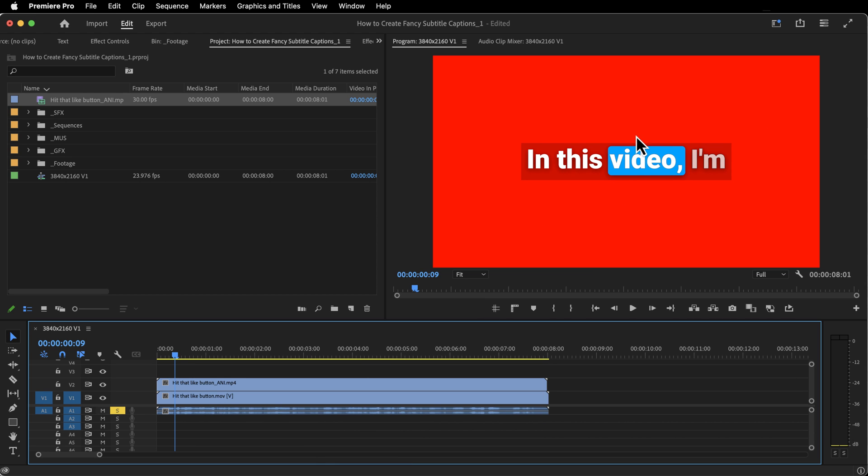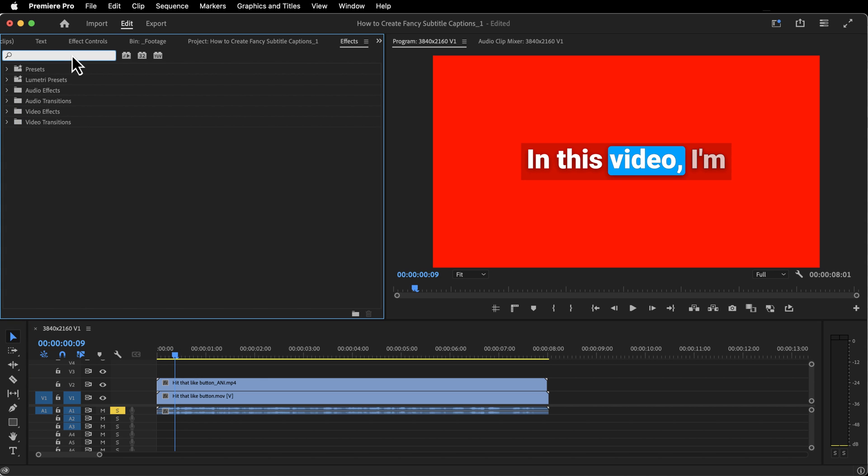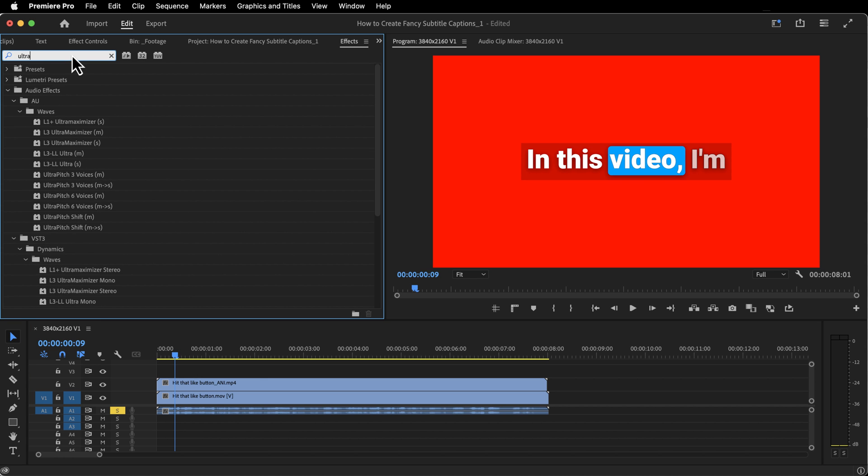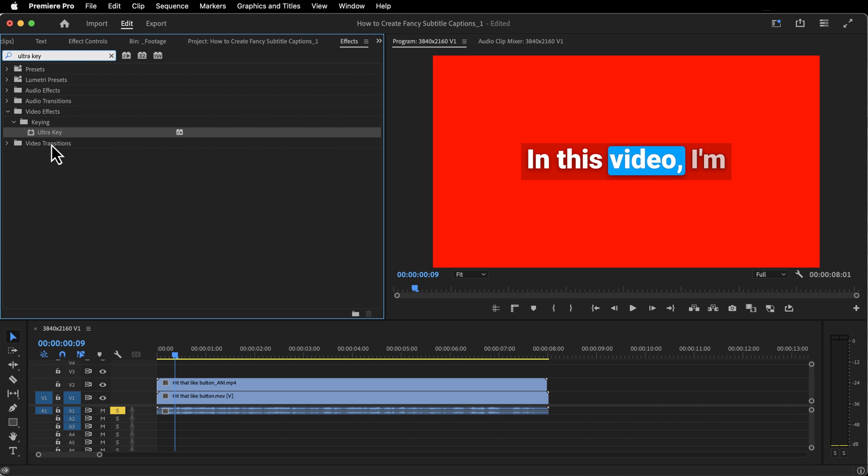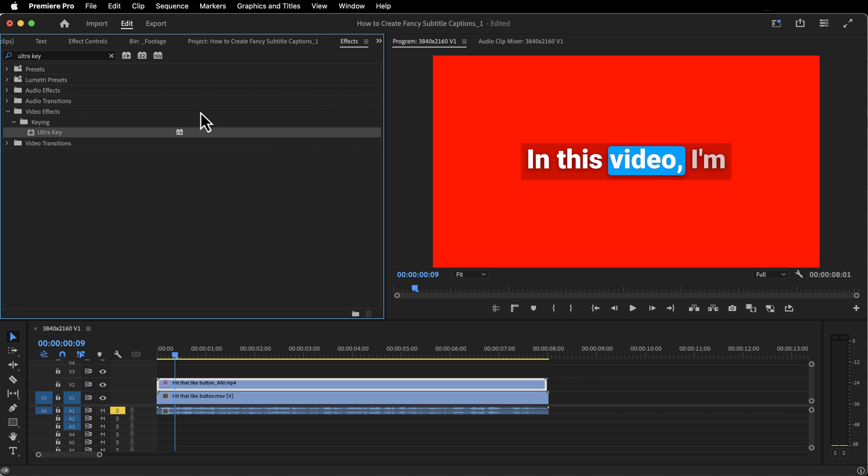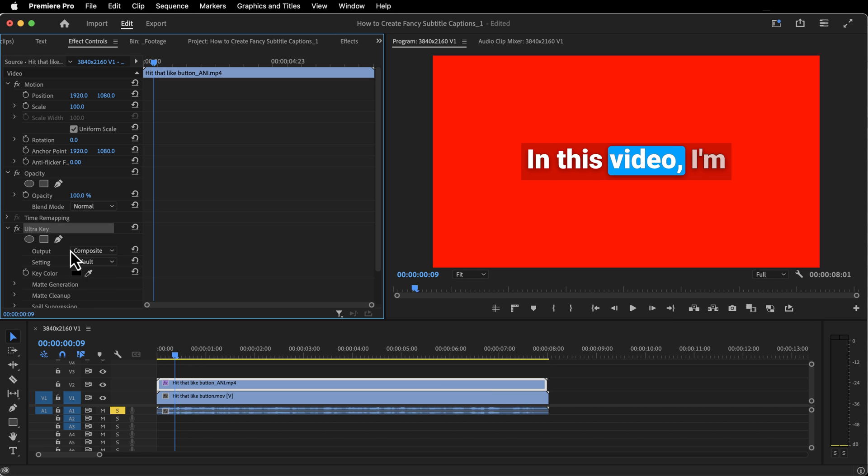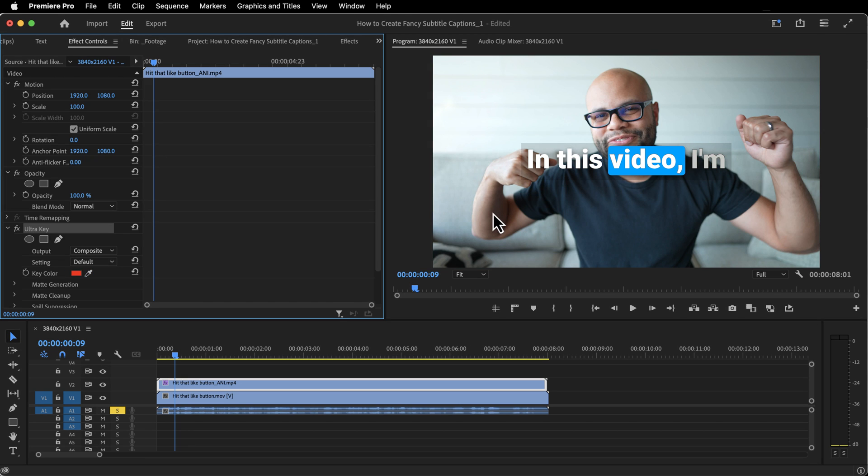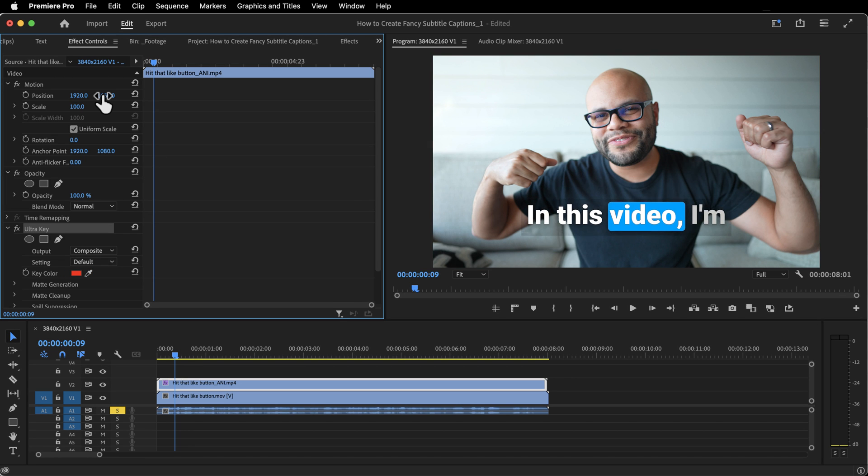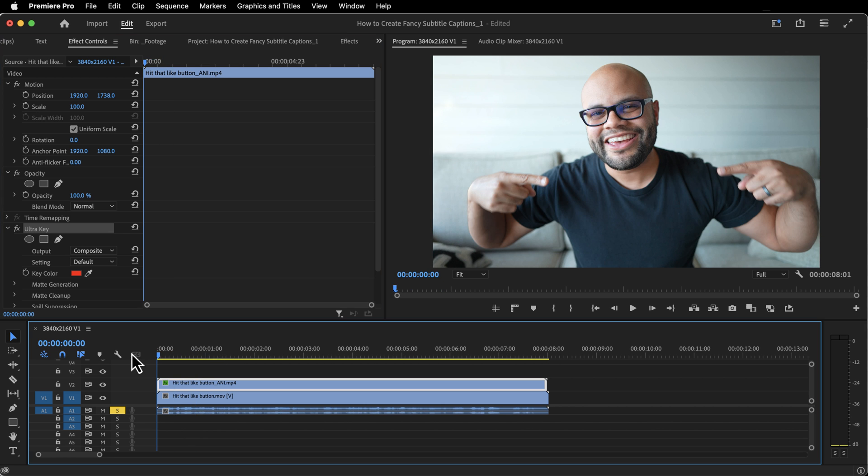Next, we need to remove the red. So I'm going to bring up my effects tab by hitting Shift 7. Look for Ultra Key. Drag that onto your animated clip. Go to your effects controls by hitting Shift 5. Go to Ultra Key. Grab your eyedropper. Click the red. And there is the animation. Now I'm going to drop this down a little bit. And here's what it looks like.